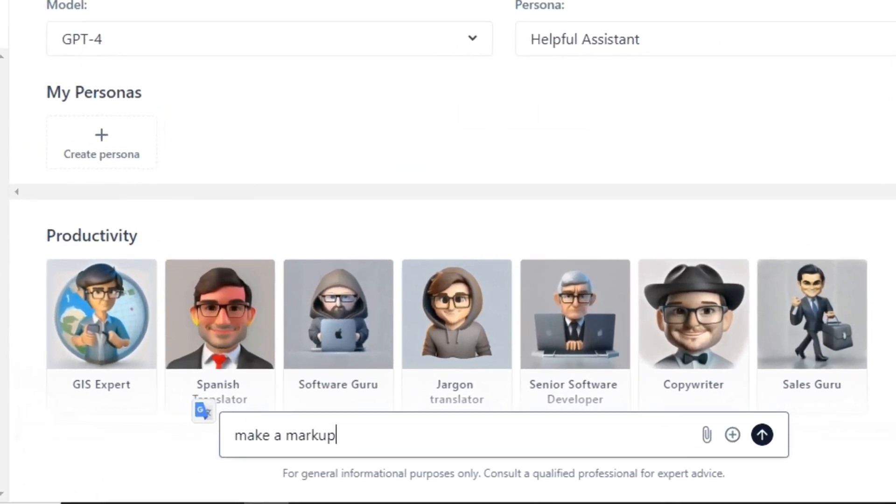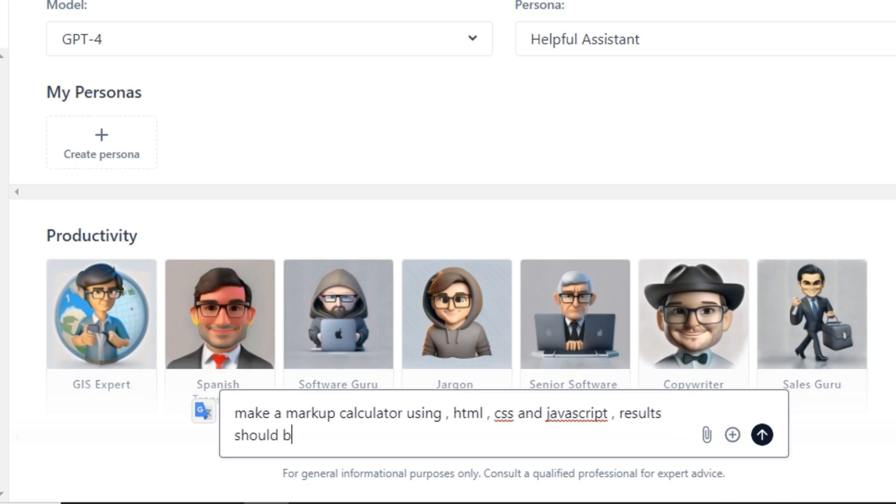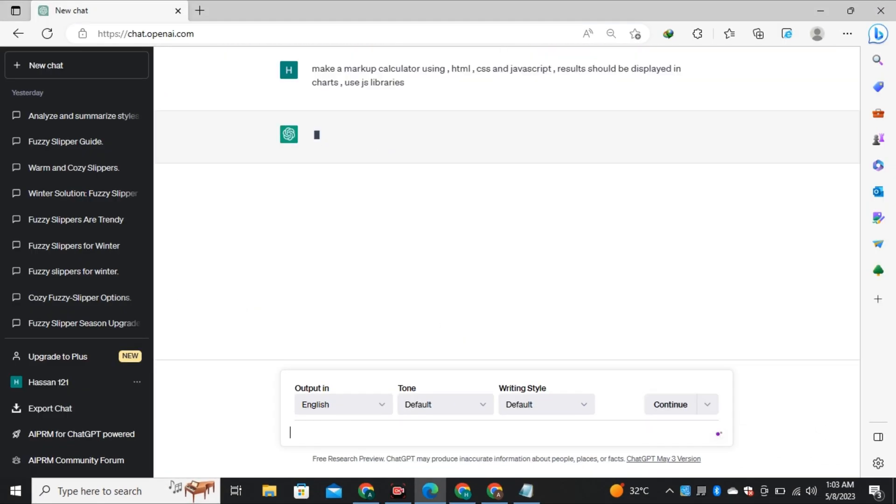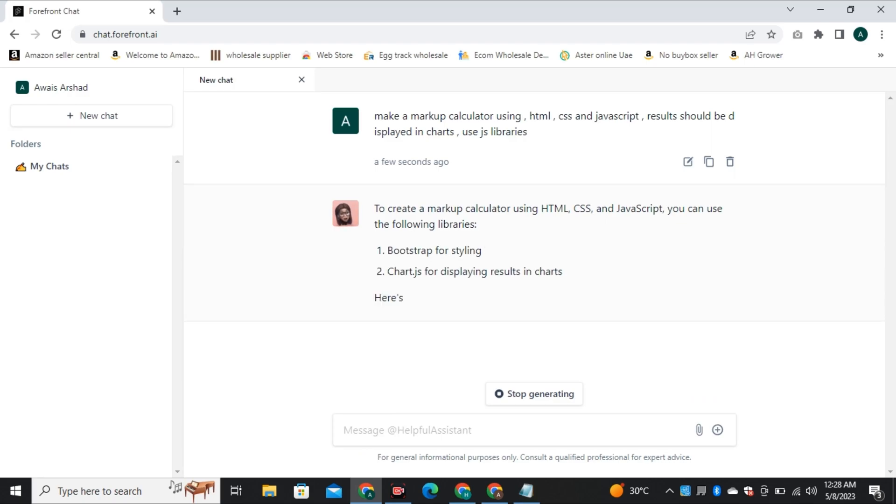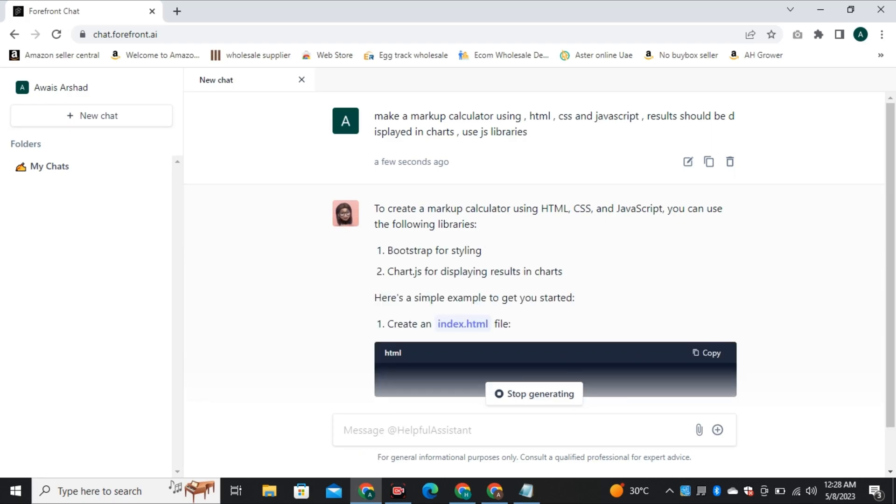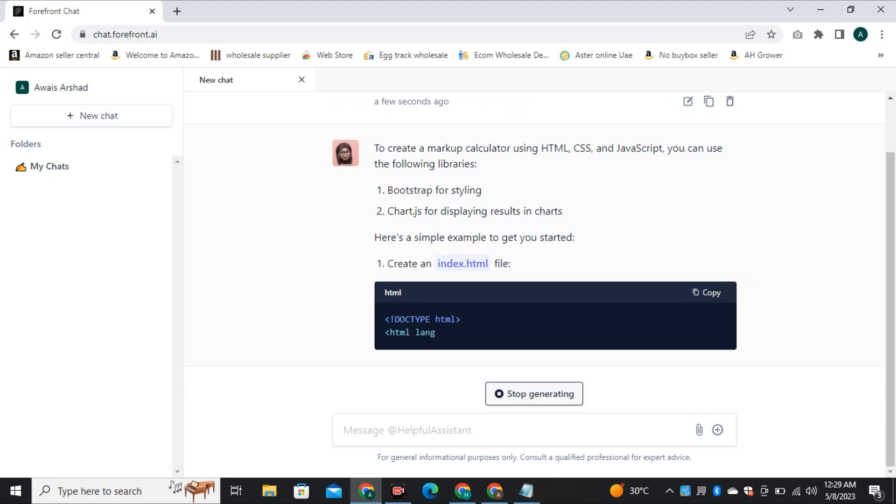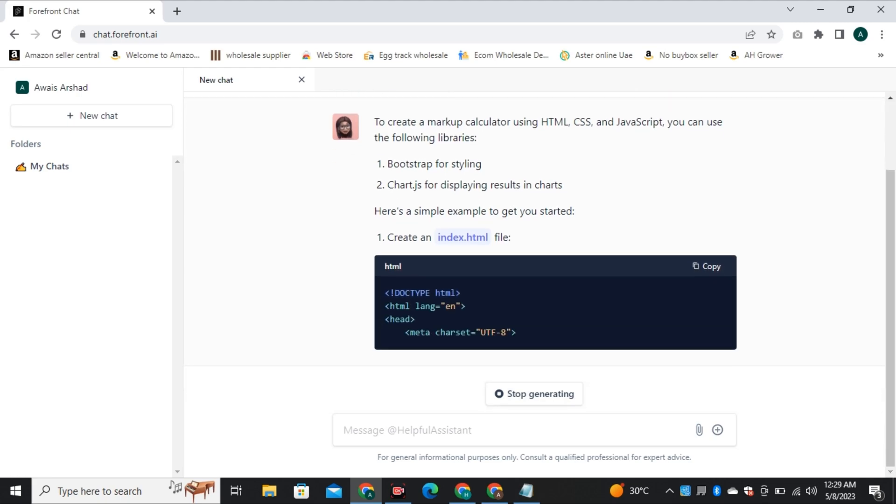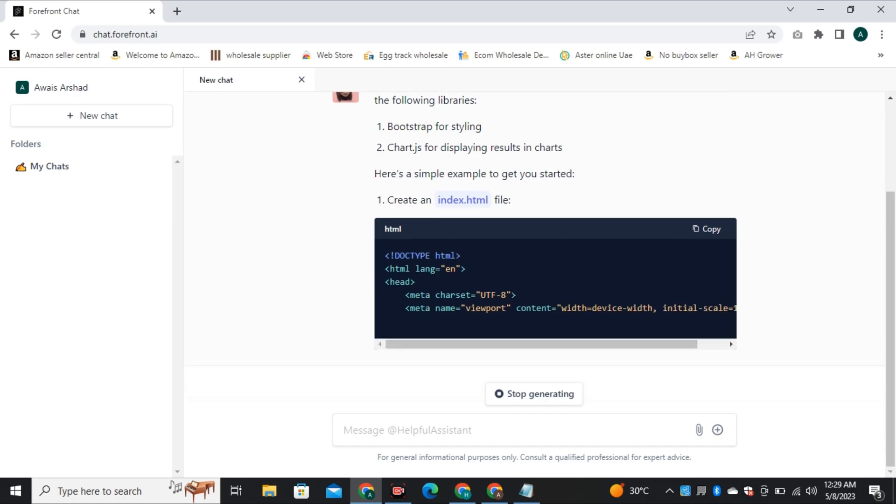So I gave it a prompt to make a markup calculator using HTML, CSS and JavaScript and the result should be displayed in charts. And you can also use JS libraries to display that chart. And then I gave the same prompt to ChatGPT and if we notice, the GPT-4 technology is a little slower than GPT-3 and it's even slower in Forefront. But it's not about being fast, it's all about accuracy.